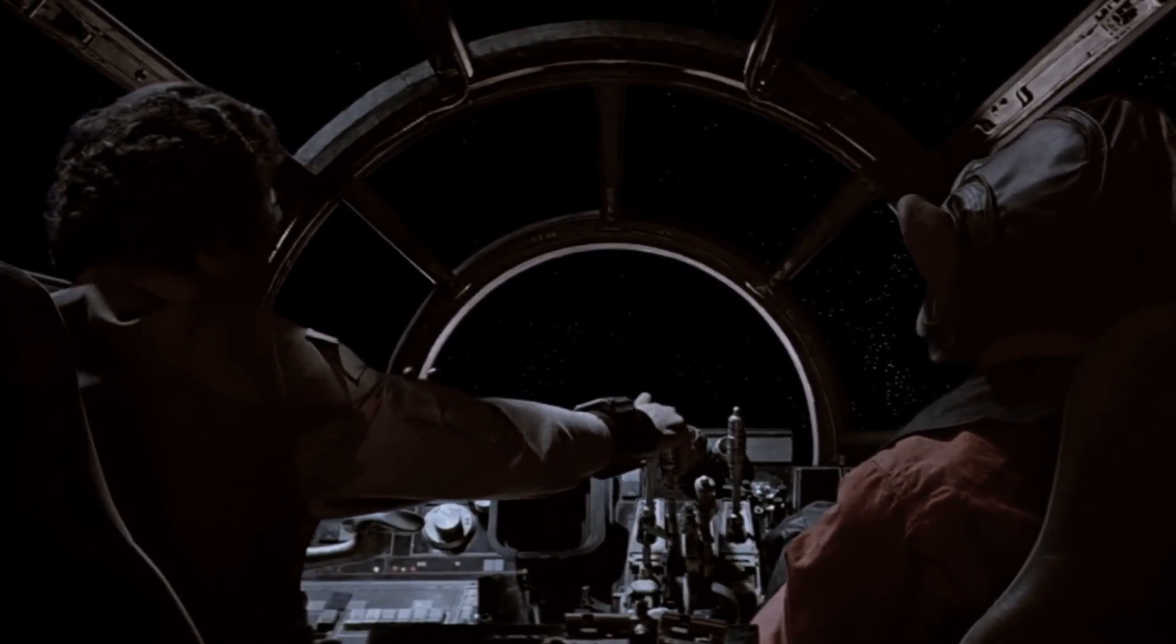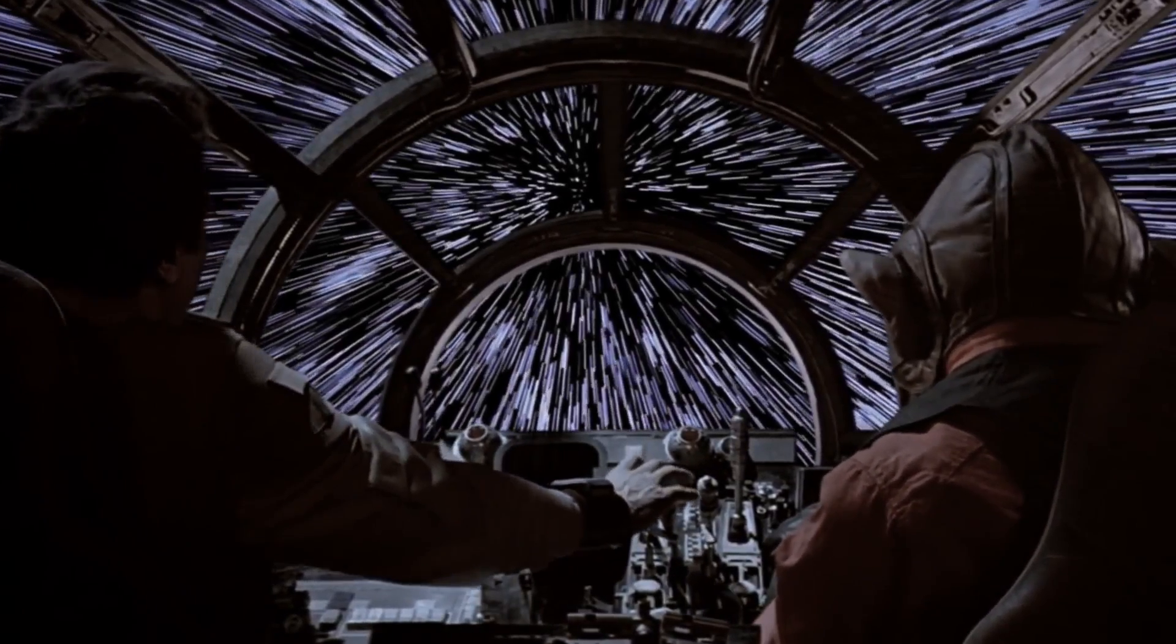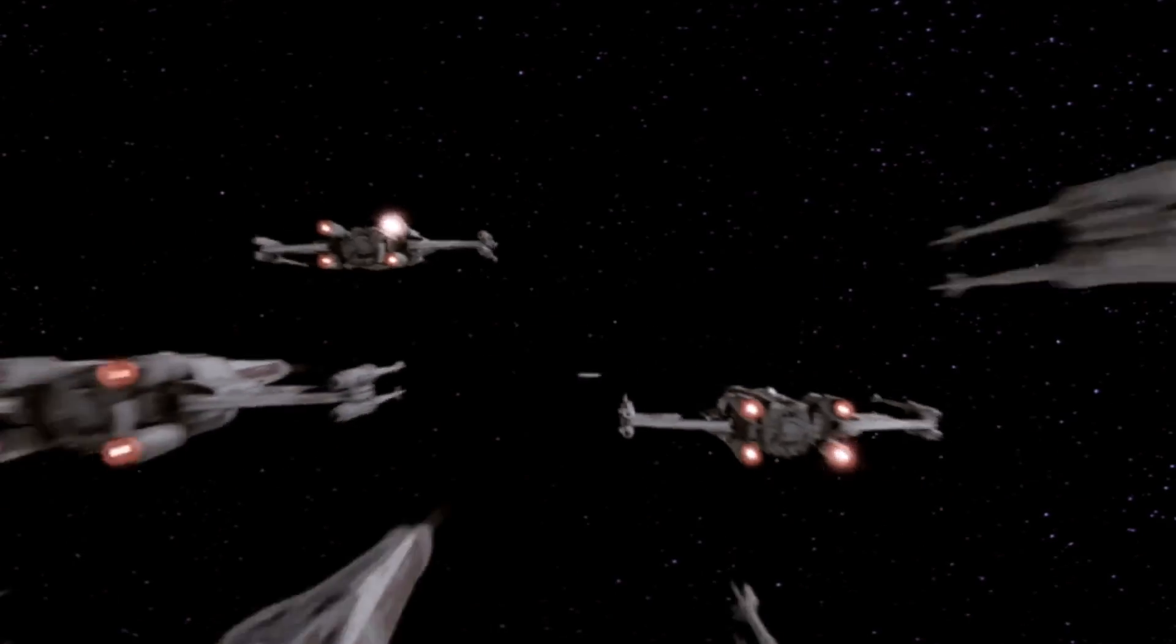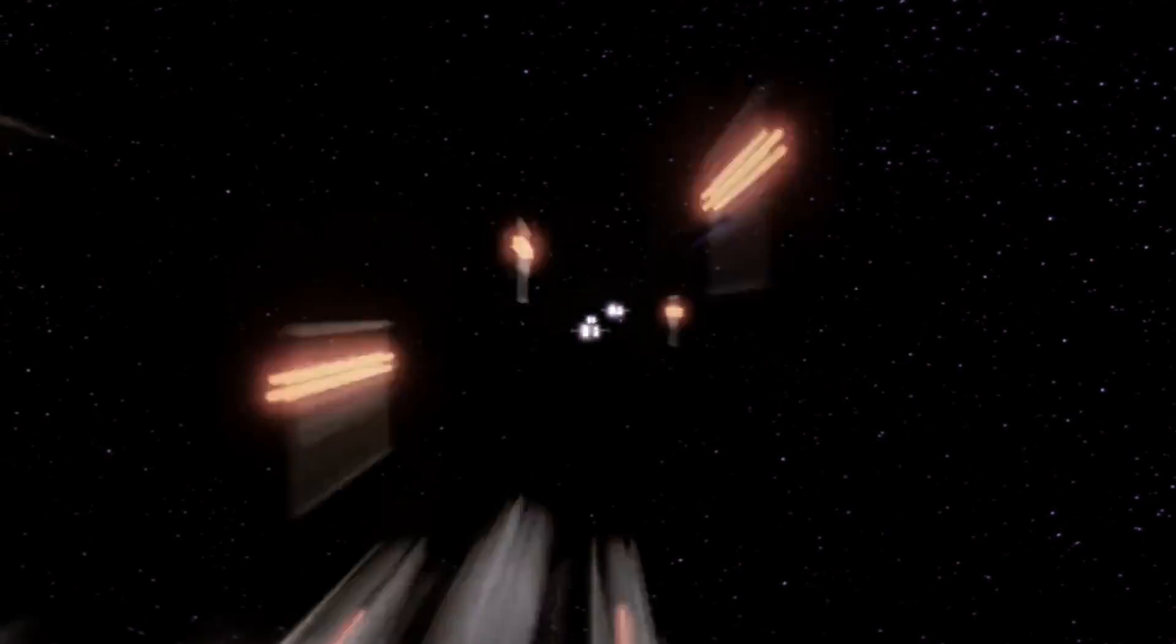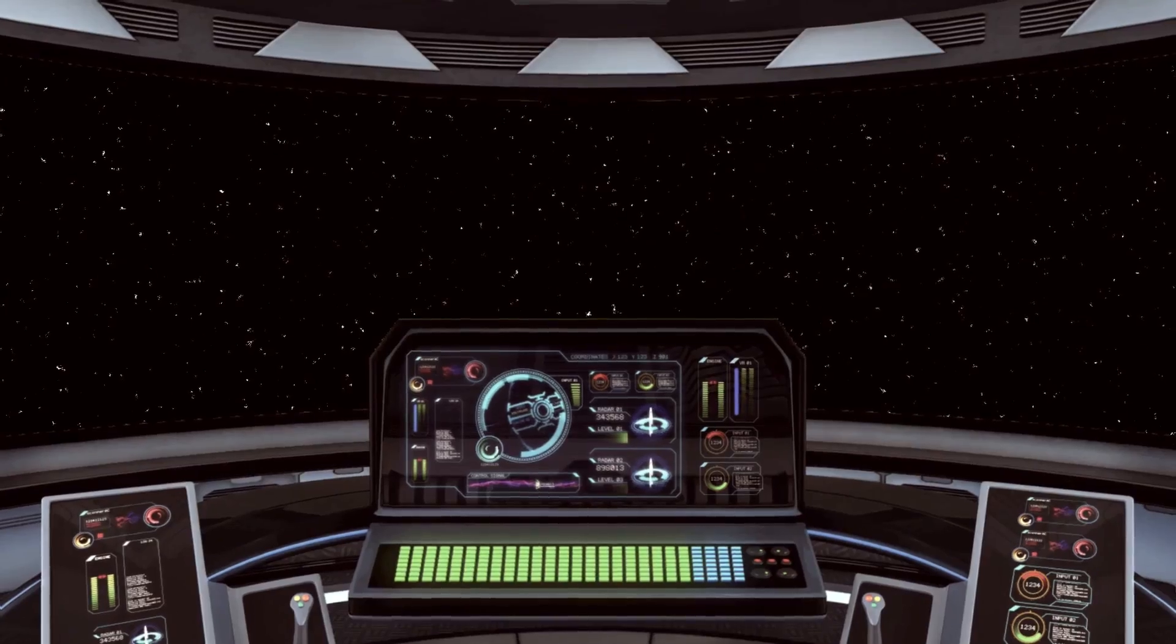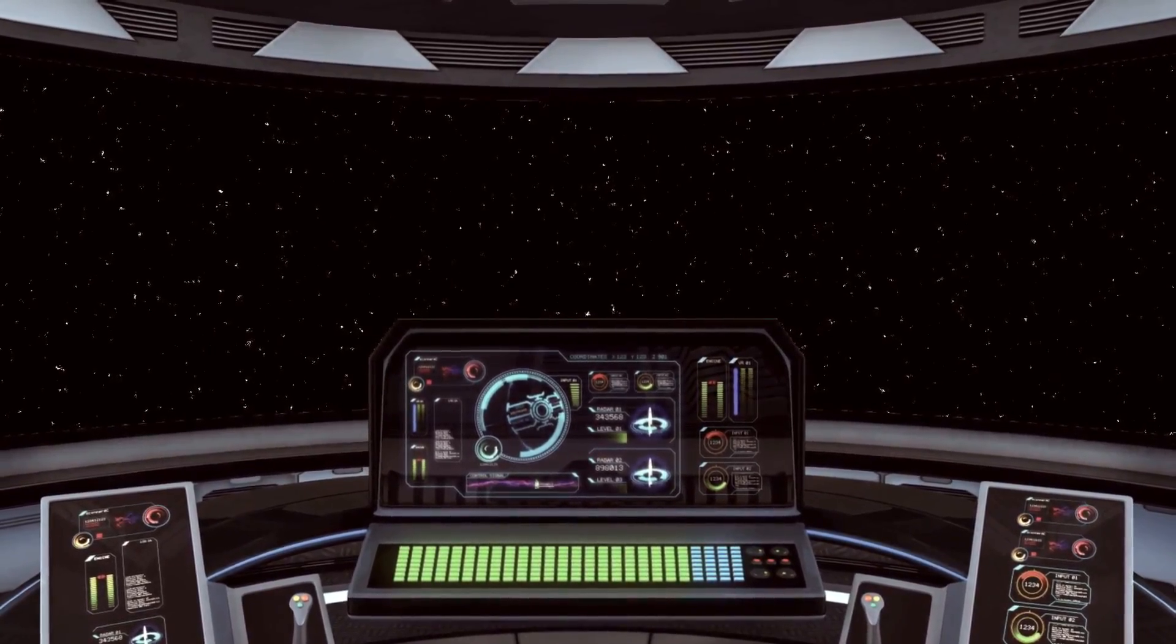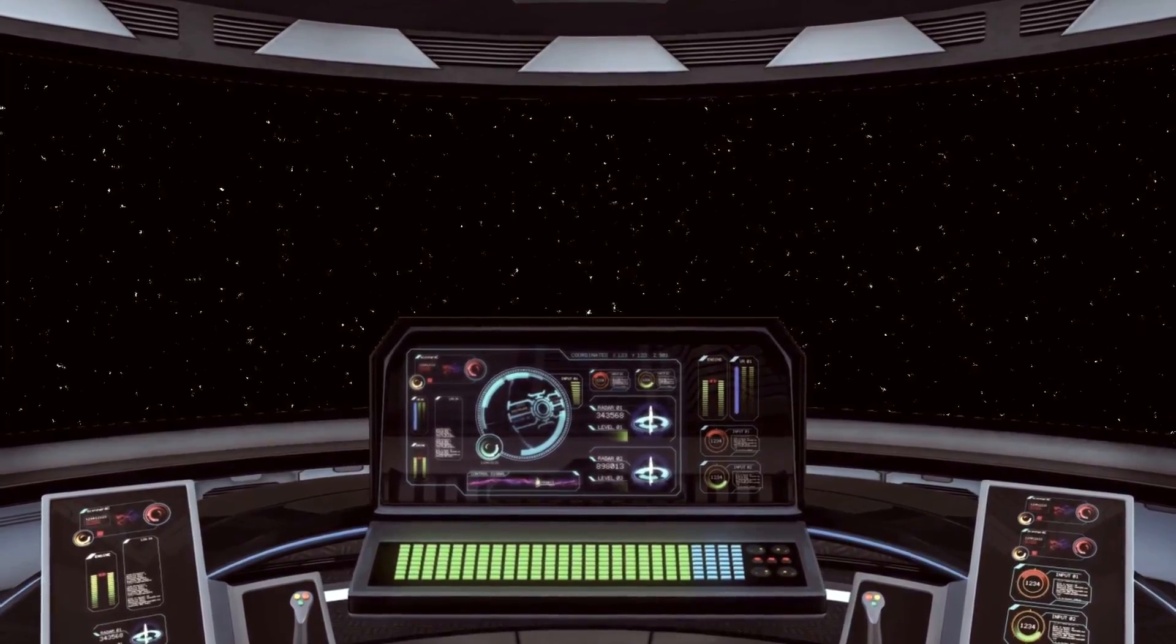Star Wars is one of the world's most famous film franchises. One of the most famous effects from this series is the hyperspace or lightspeed effect. Today we'll be recreating this in HitFilm Express.